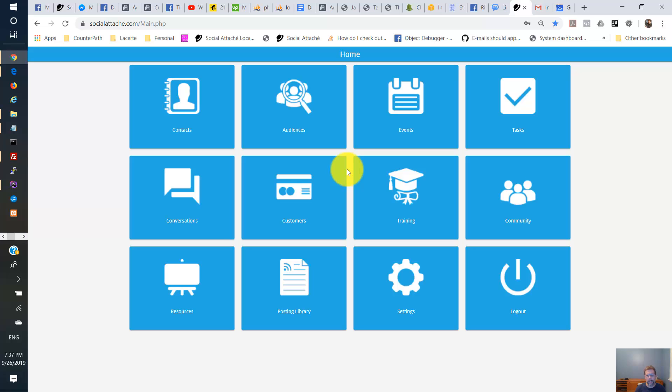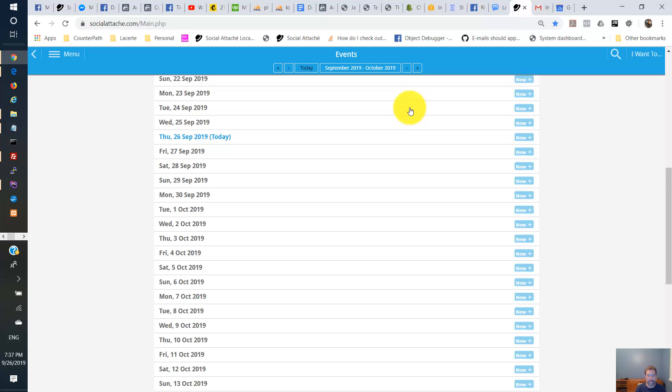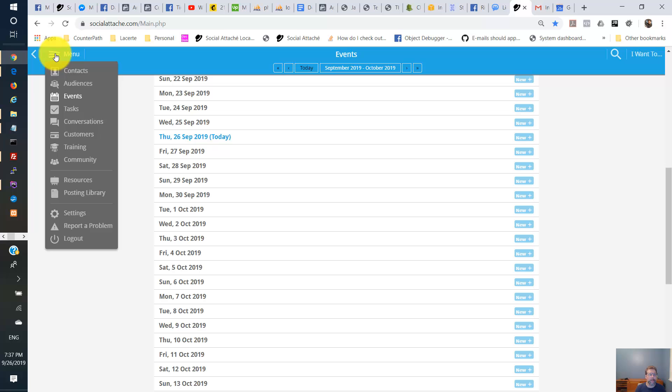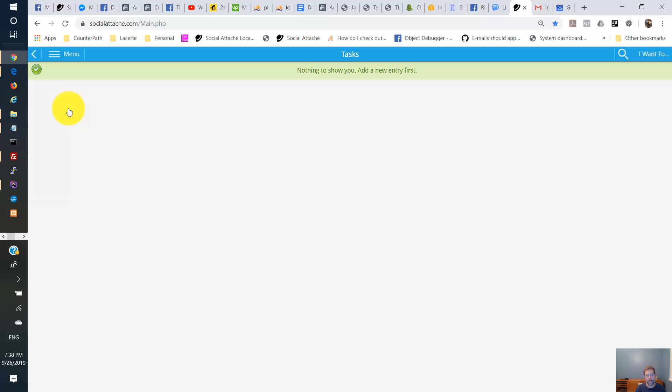Now we're going to visit the events tile here, click on events. See there are no events today. Now we're going to go to the tasks and you see there's no tasks.